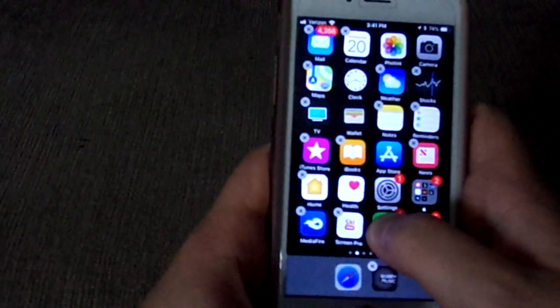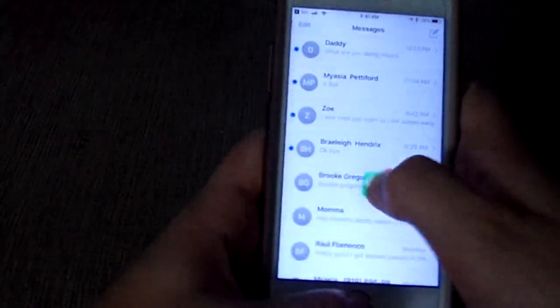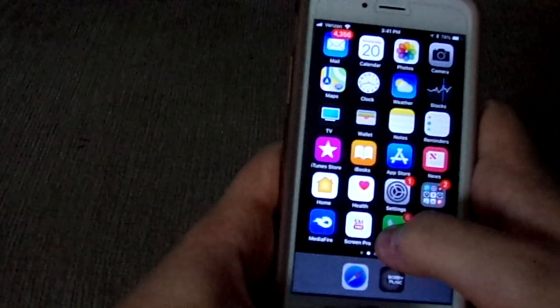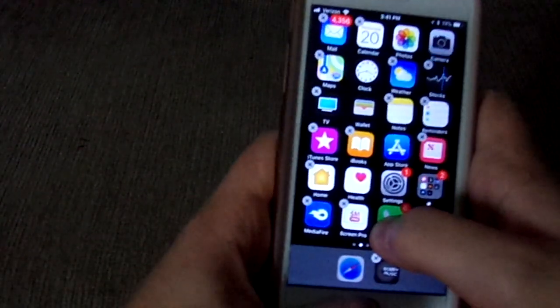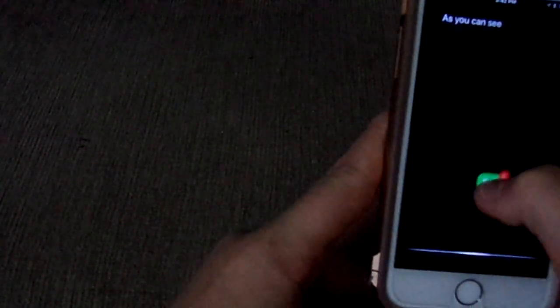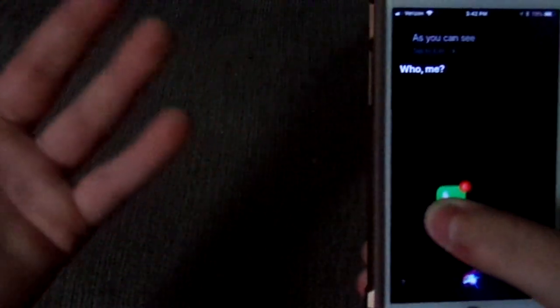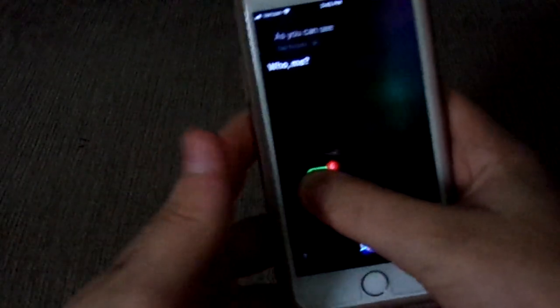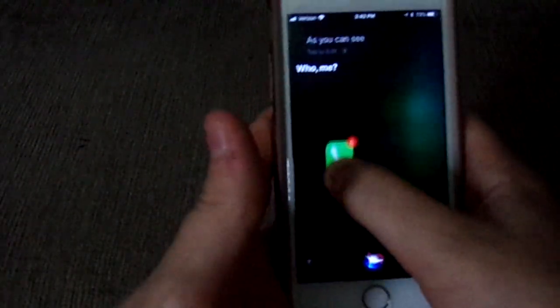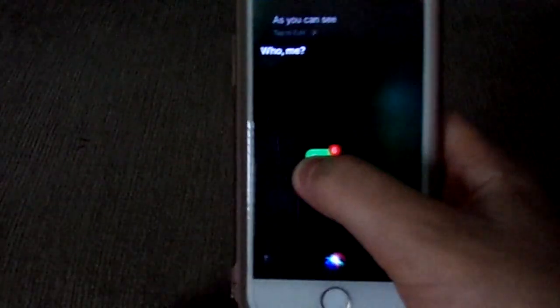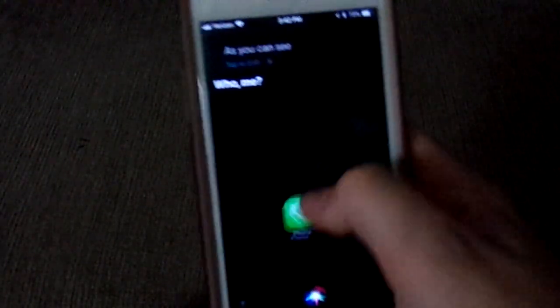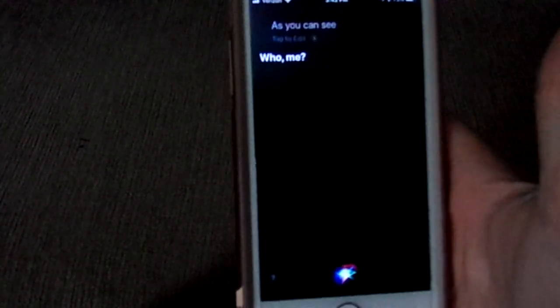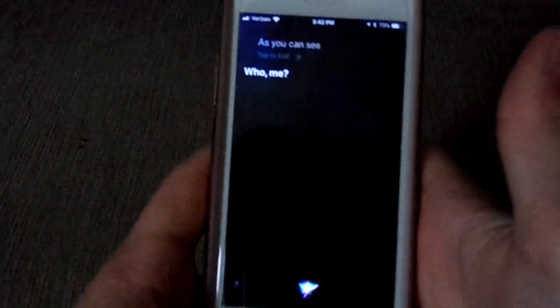But as you can see, once you do it correctly you will see that you can actually move the app and you're on the Siri page. And once you let go, it does that weird little animation.